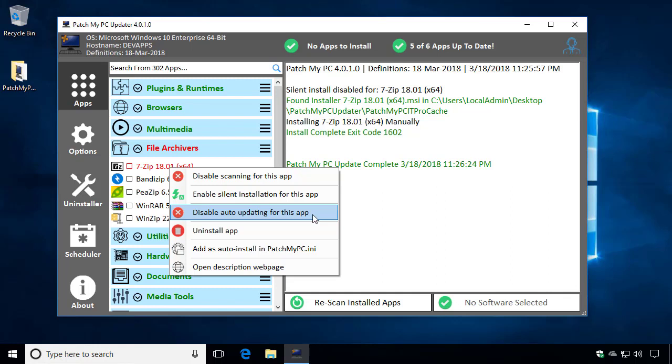when we initially start PatchMyPC, it's not going to ever get auto-checked where it would go through and actually do the update. So if you're running PatchMyPC in silent mode, for instance,